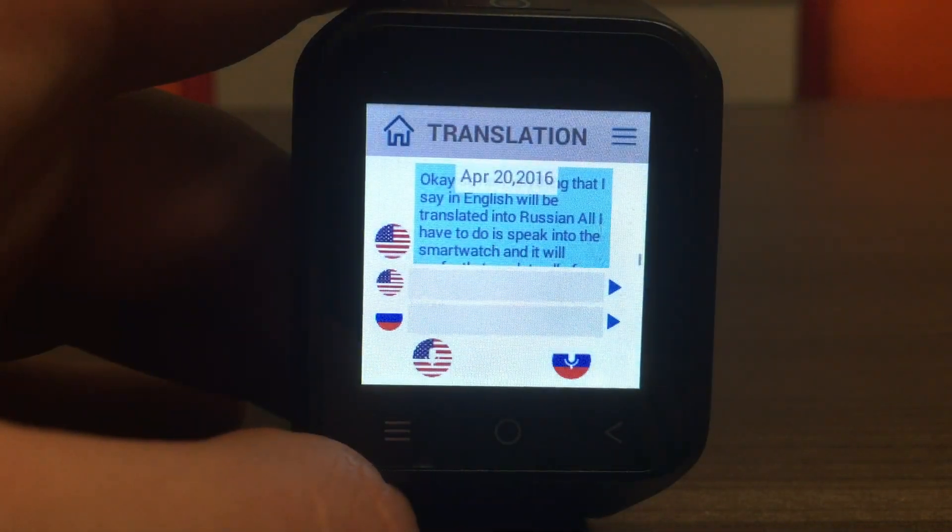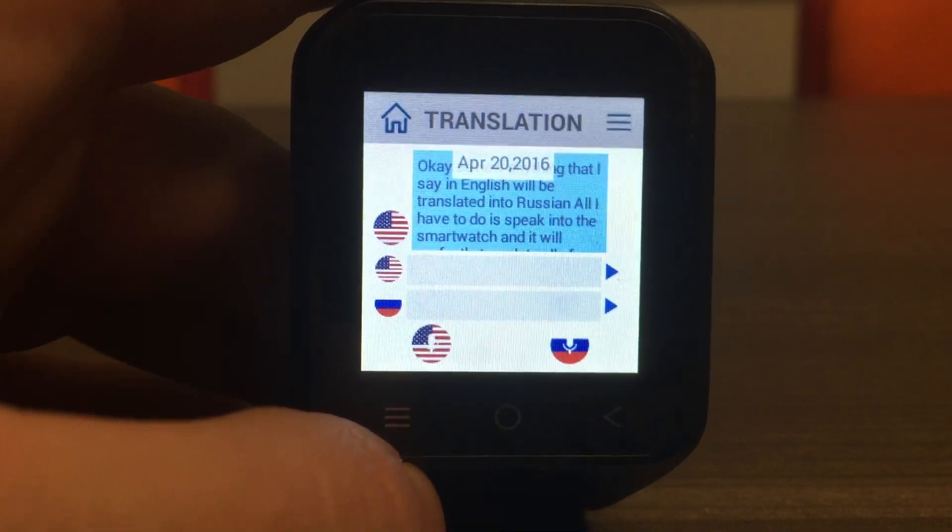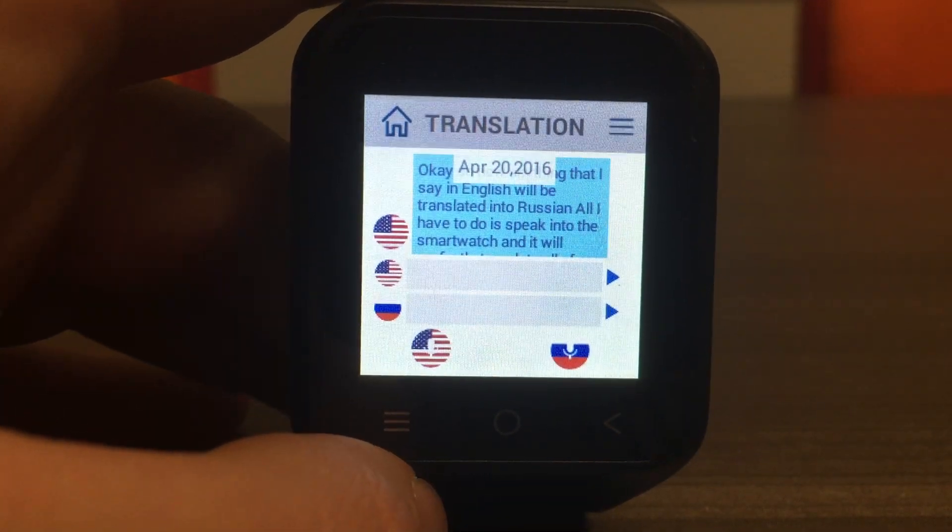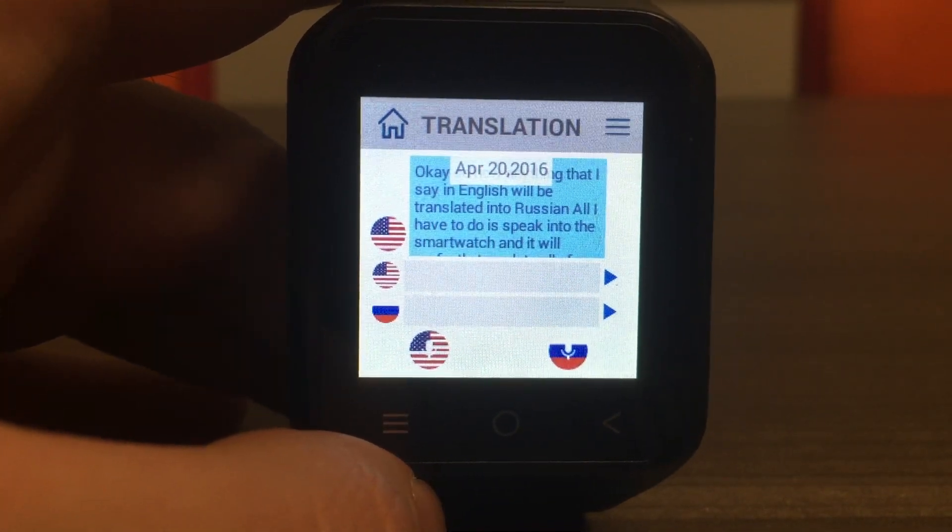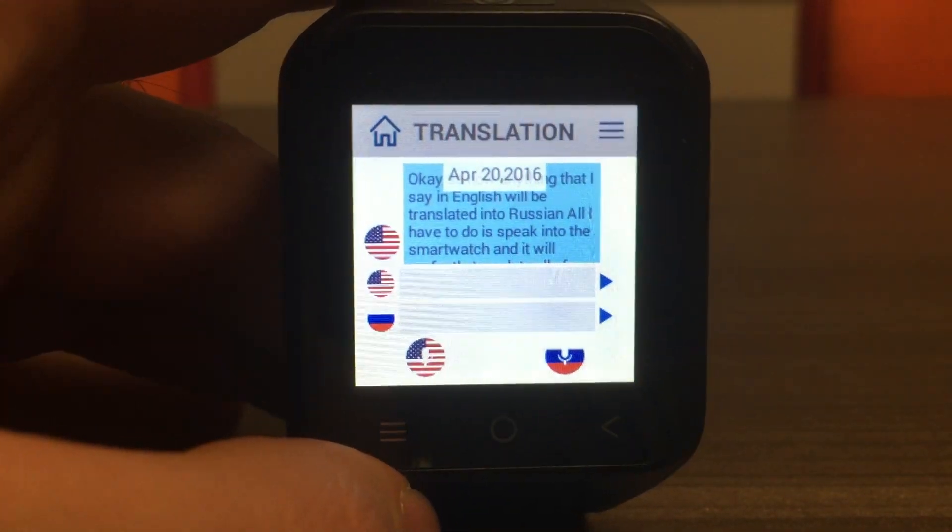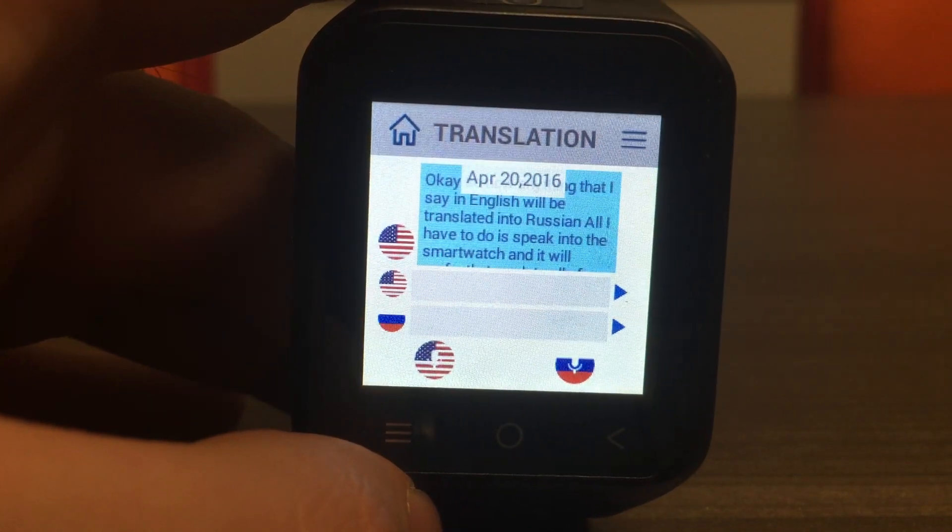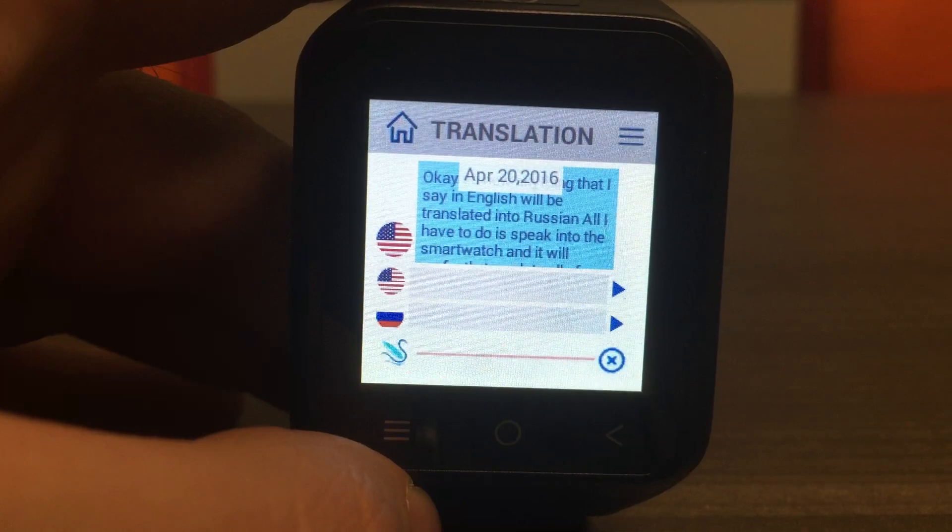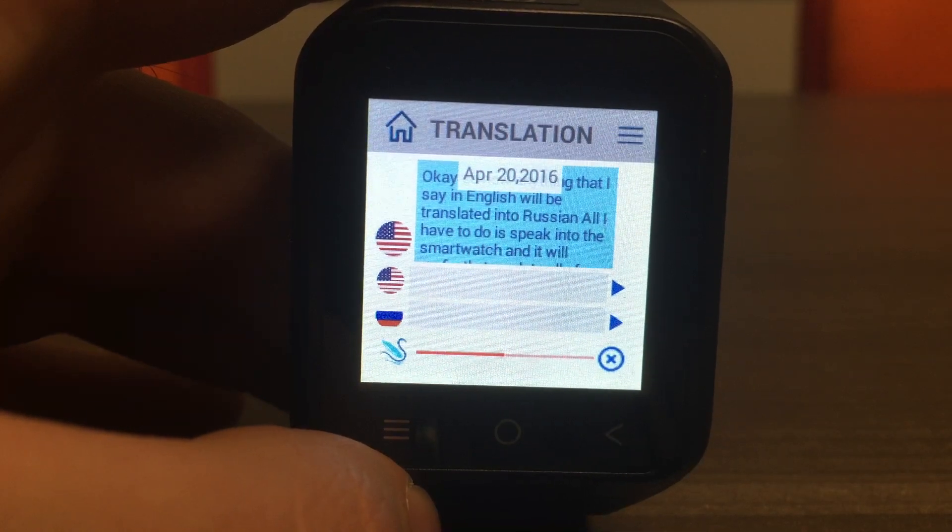After the translation button is pressed, you can simply issue the command: OK SpeechTrans, start listening.